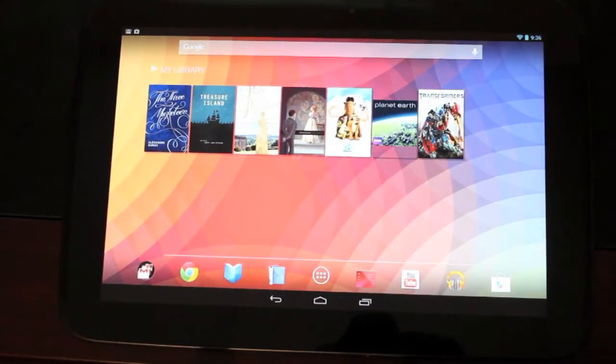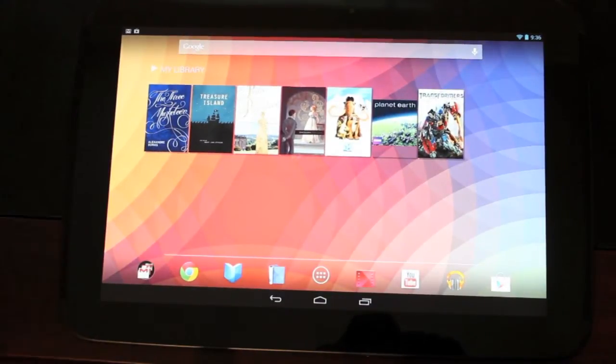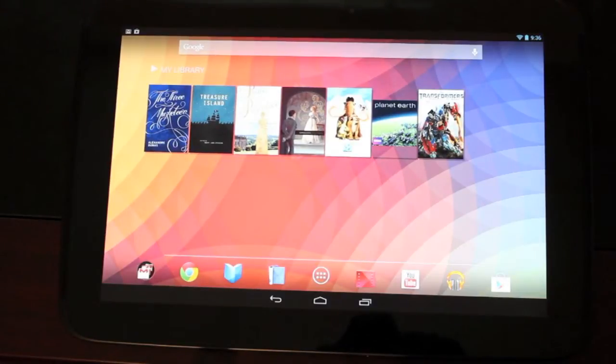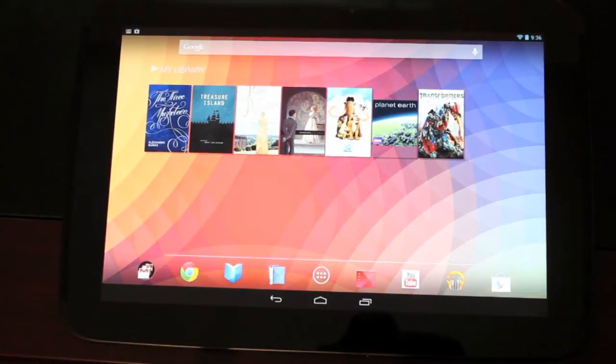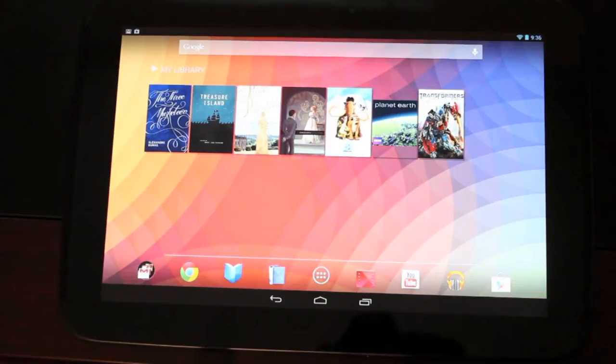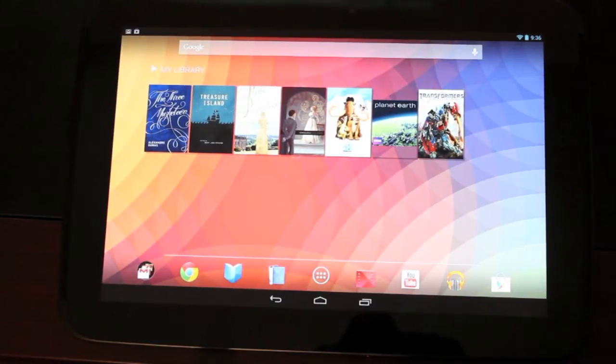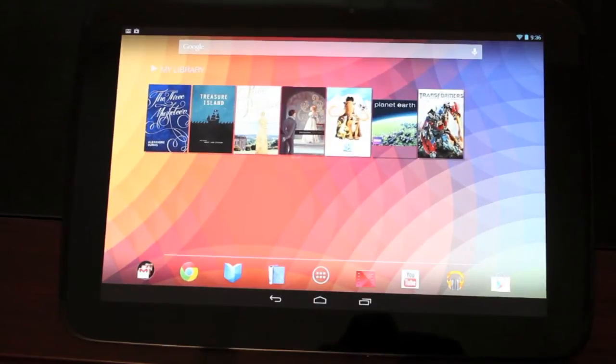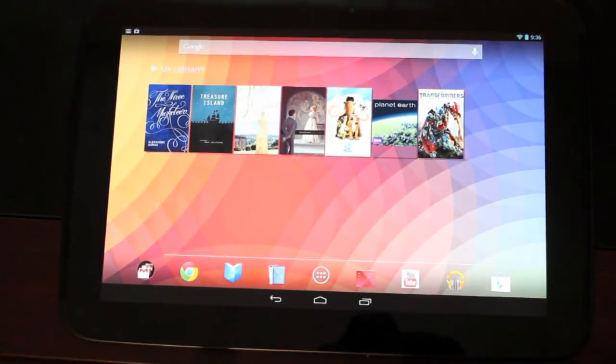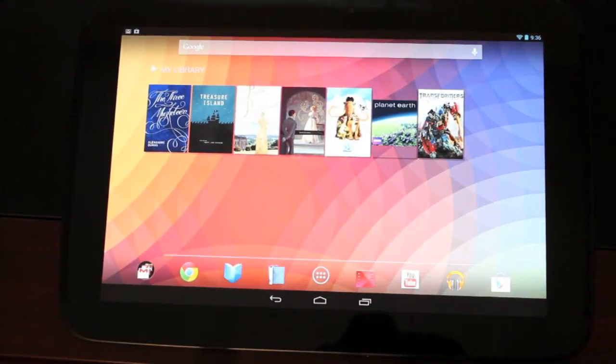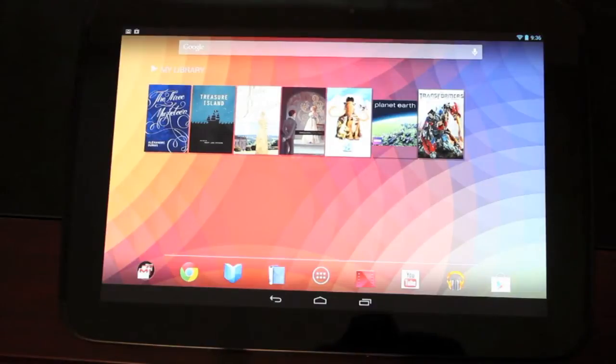So the first thing we want to do is go to the link in the description and download the Nexus 10 root package. That was put together by ZetoMax. You can check out his channel at YouTube.com/ZetoMax or YouTube.com/HiOnAndroid. So you want to go ahead and grab that. That has the SuperSU.zip that we need. It has the ADB files, all the drivers, the fastboot files, and even the Clockwork Mod Recovery which we're going to flash.